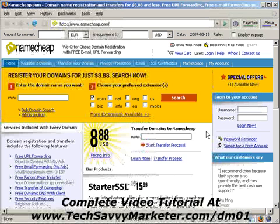Hi, this is Vittorio and welcome to this video tutorial. Today I want to show you how you can buy a domain on Namecheap.com and then modify its DNS settings so that you can point them to your hosting company.